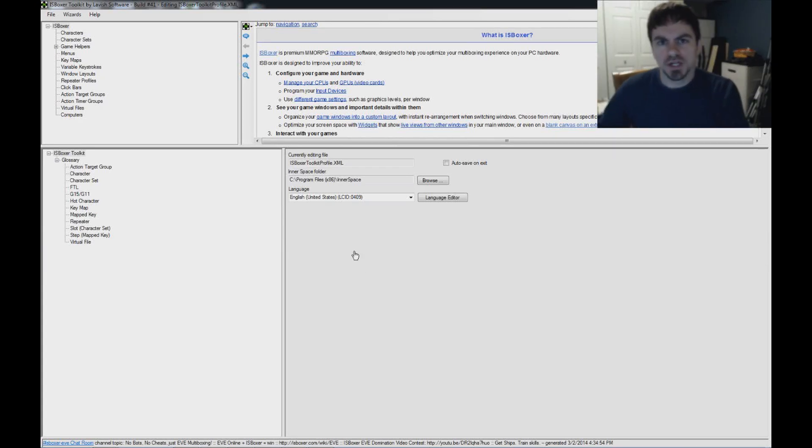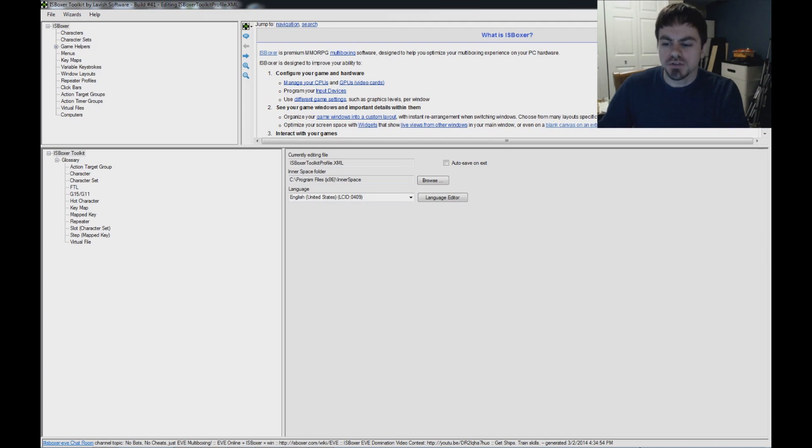Hi guys, I'm Joe the Multiboxer, and today I'm going to help you get set up with EVE Online and ISBoxer.